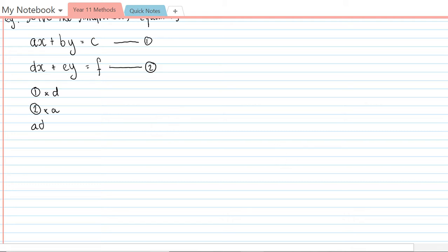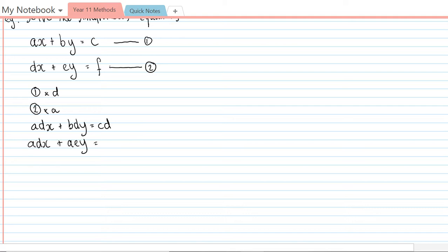That's going to give me adx plus bdy equals cd, and it's also going to give me adx plus aey equals af. So these are my new equations, I'll call them three and four. Now I'm just going to do equation three minus equation four because the coefficient of x is the same in each case so it will cancel out.